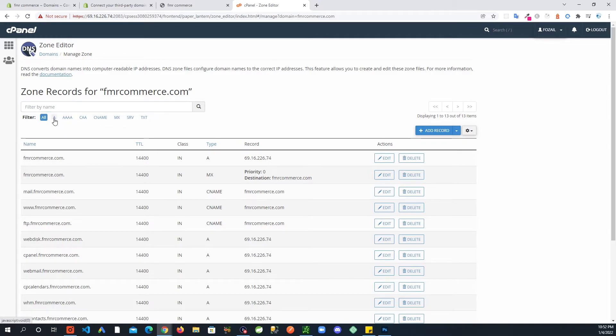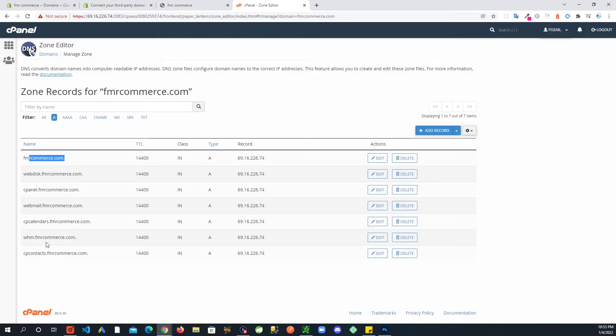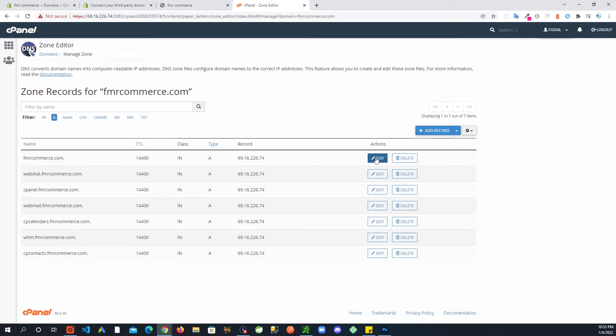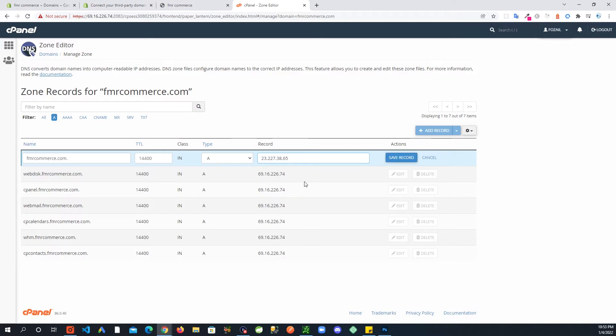Right next to the domain, the one that you want to modify, click Manage. Up here you can see these, just click on A Record. In the A record you can see fmrcommerce.com. The one that has exactly your domain name, you can do Edit and then paste that IP that you copied from Shopify and Save.